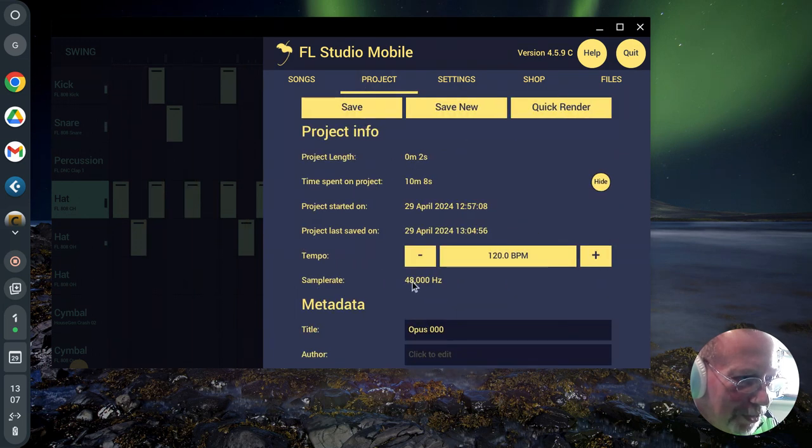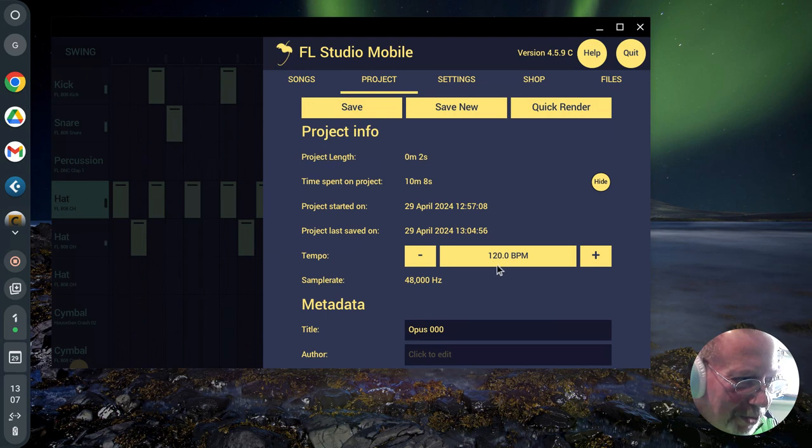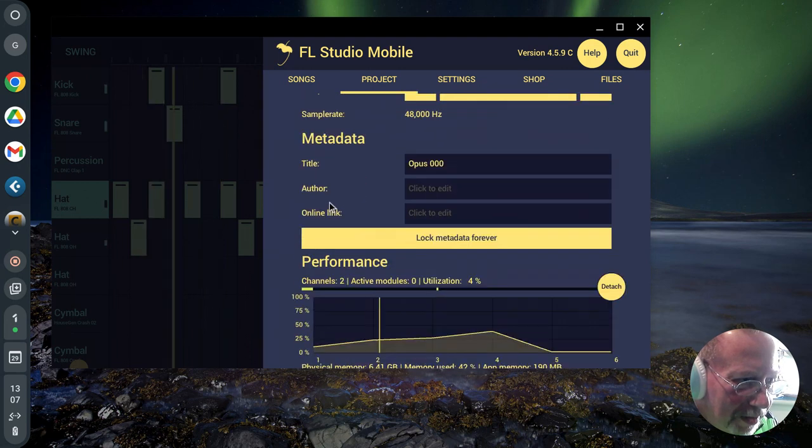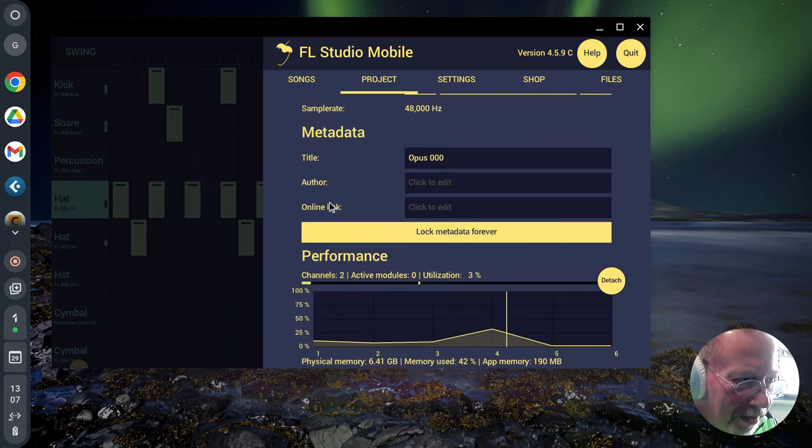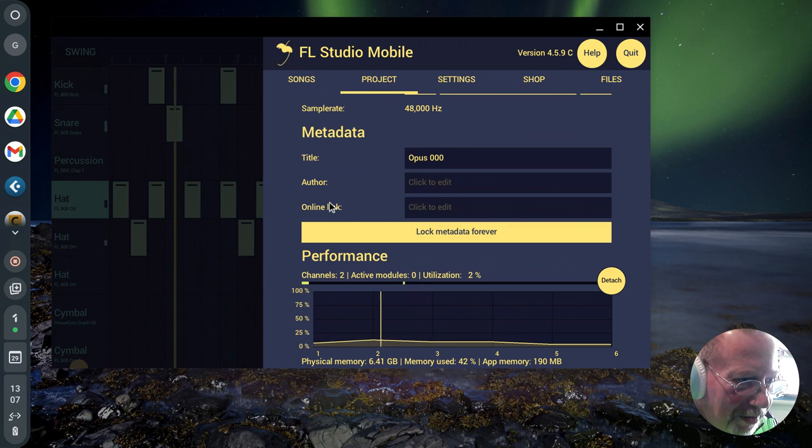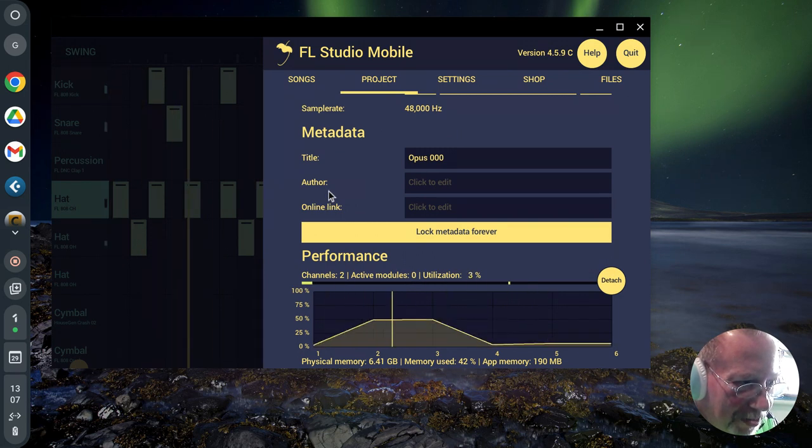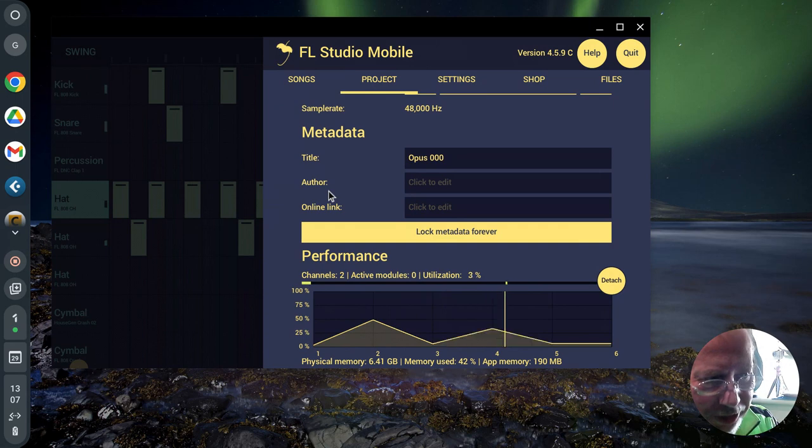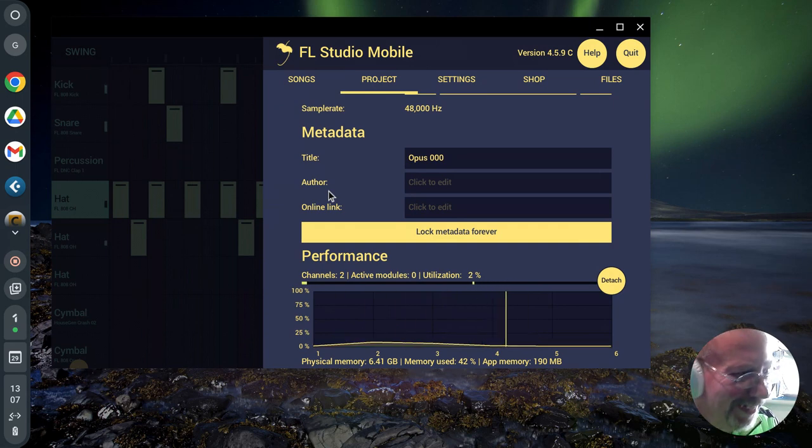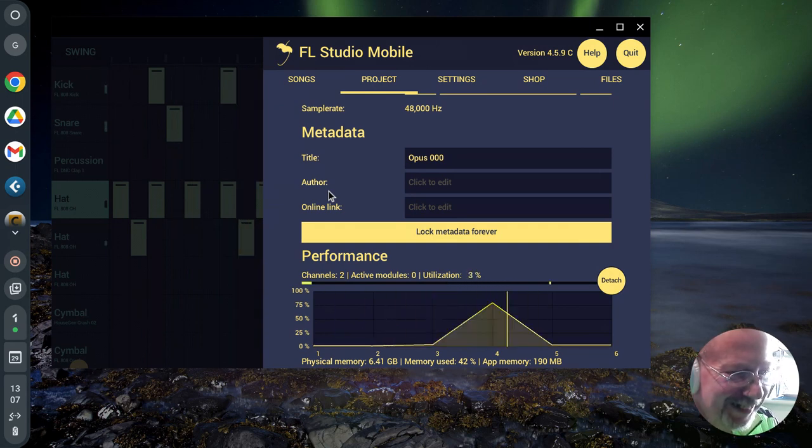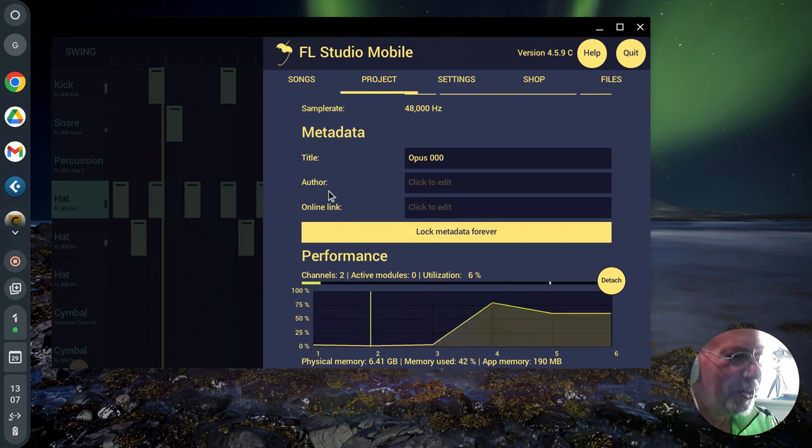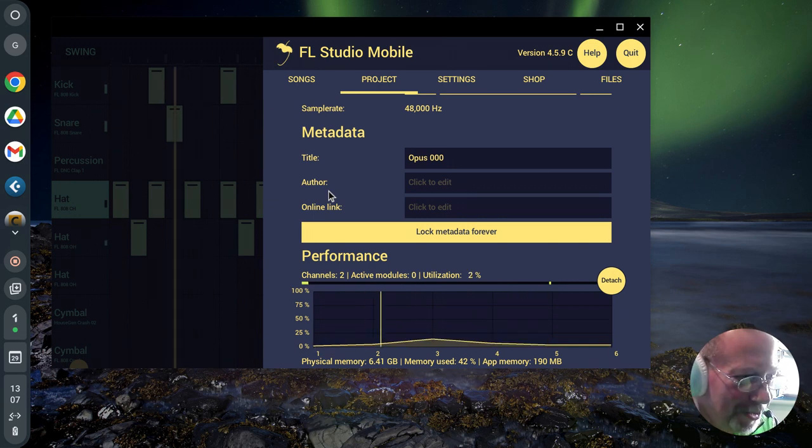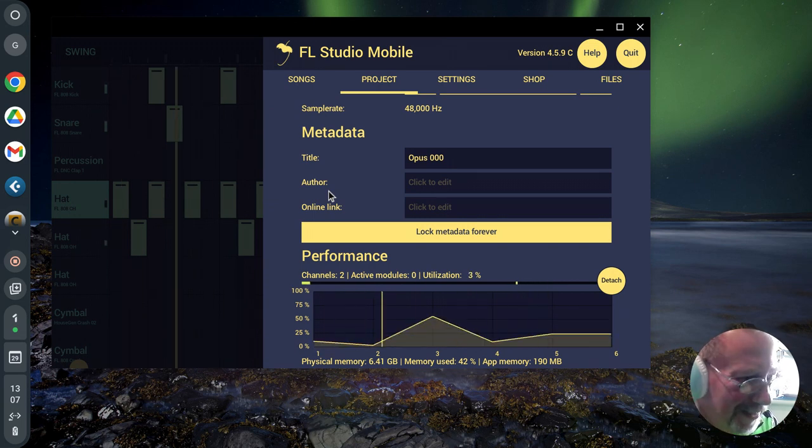It's recording at 48K. I've got it set to 128 BPM. Oh, there we go. God, it's using 42% of my memory. Soft, oh Christ, did you see the CPU spike there? Bloody hell.